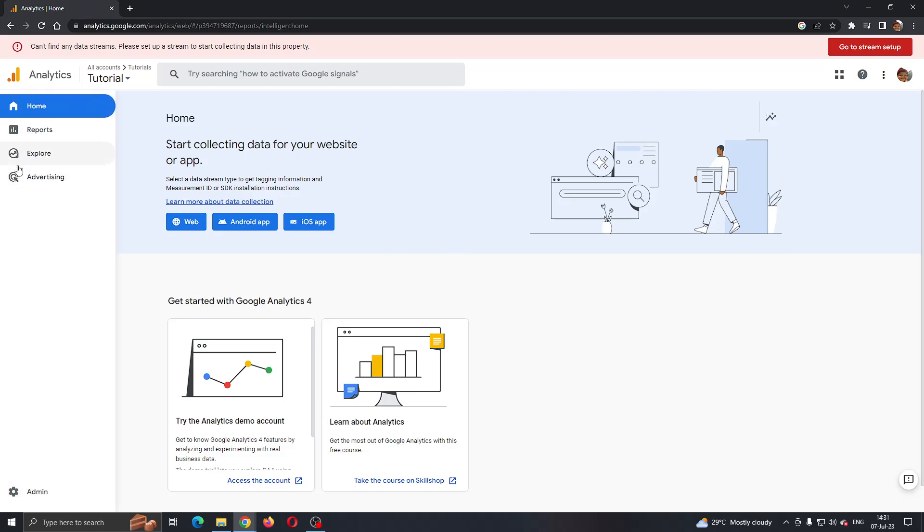What we want to do is look at the left side of the screen, put our mouse there, and now we can see all the sections that we can access in Google Analytics such as home, reports, explore, advertising, and so on.